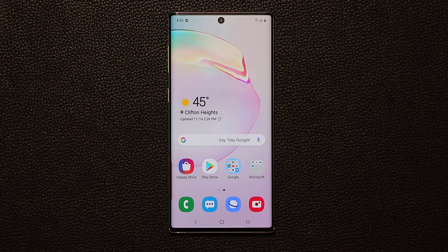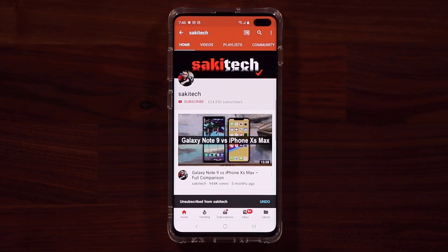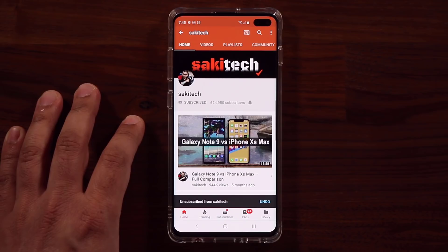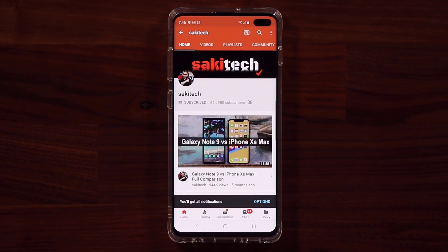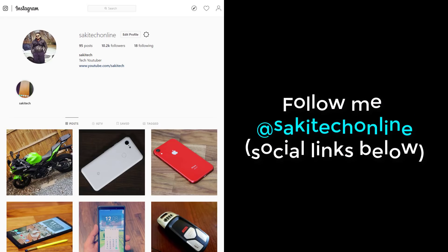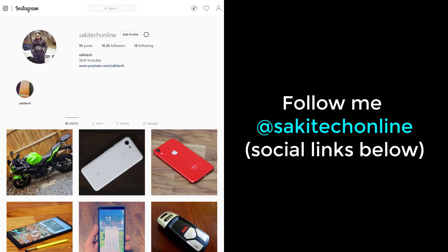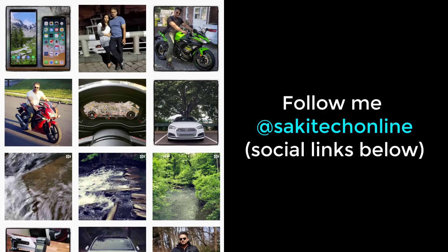Alright guys, if you have any questions, comments or concerns, drop them down below and let me know. Have a fantastic day. If you found this video useful, make sure to subscribe to Socky Tech by clicking that button and also click that bell icon on the side to make sure you get notified every time I upload a new video. And if you do use Twitter, Instagram or Facebook, you can follow me at Socky Tech Online to get the latest updates as well.